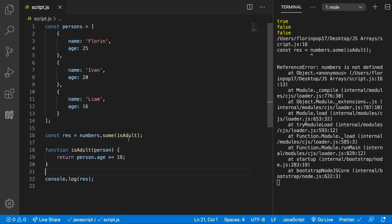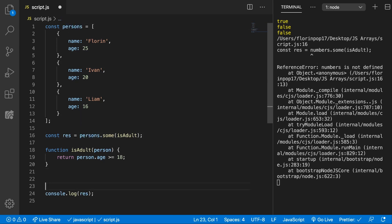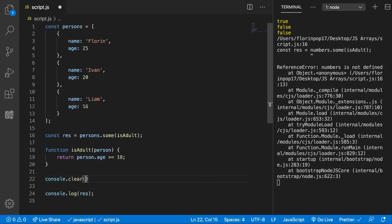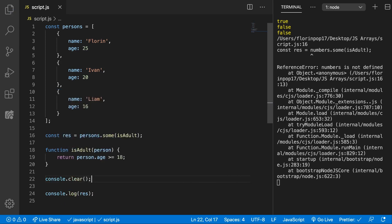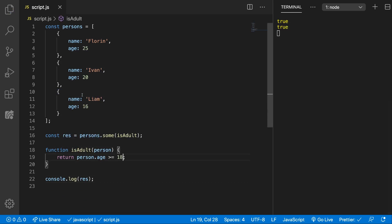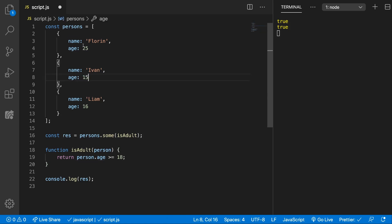Now let's pass in this isAdult callback function, save this and let's see what we messed up. Numbers is not defined because we now have persons. Let's console.clear this quickly. Alright, and now we get true because two of the persons from our array are adults, but if we change this to 15 and 10 for example, now we get false.